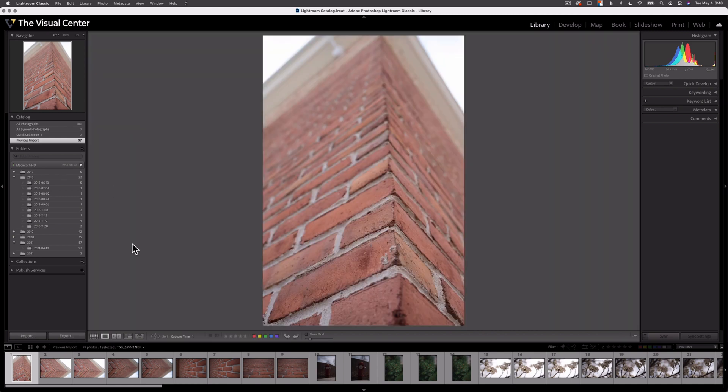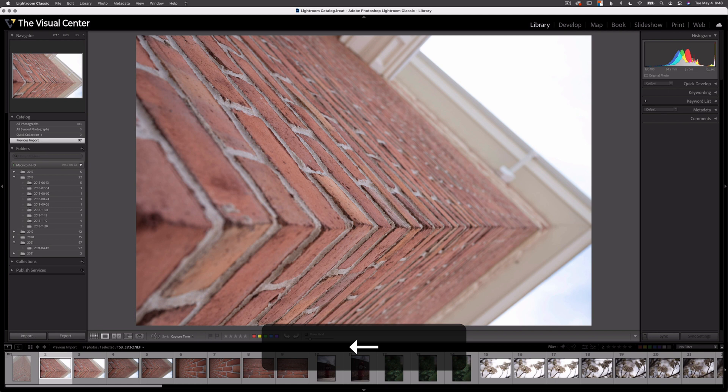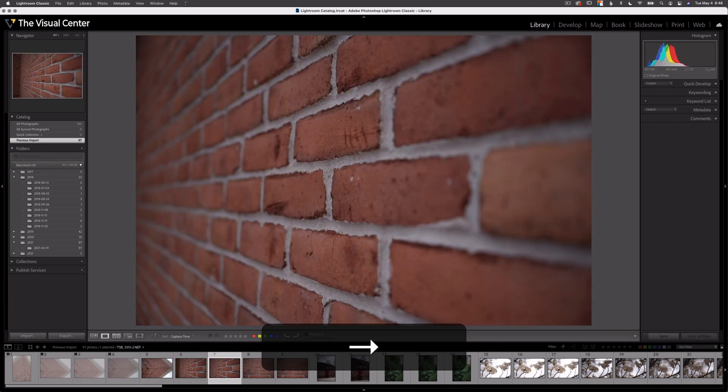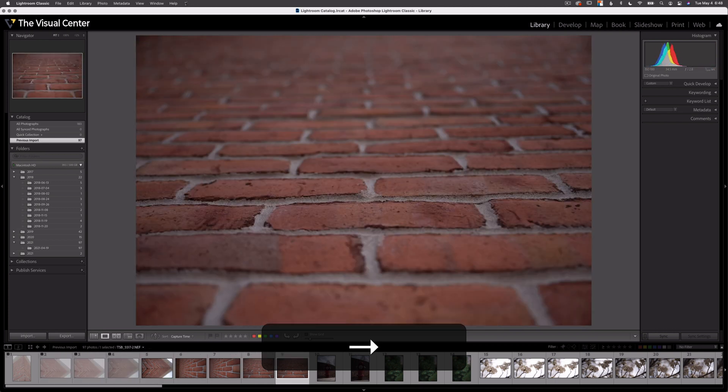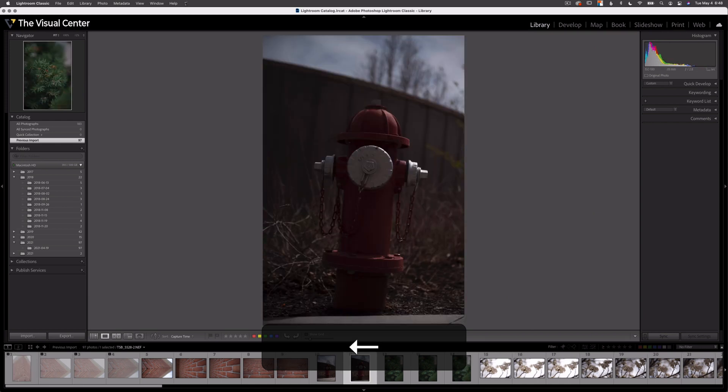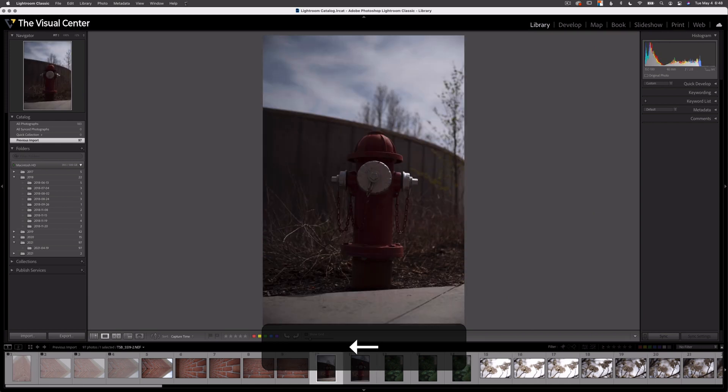I'm going to double click to go into loop view and then I'm going to hit X for any image I just want to get rid of that I don't really like. Usually what I'm looking for is bad exposures or bad compositions.